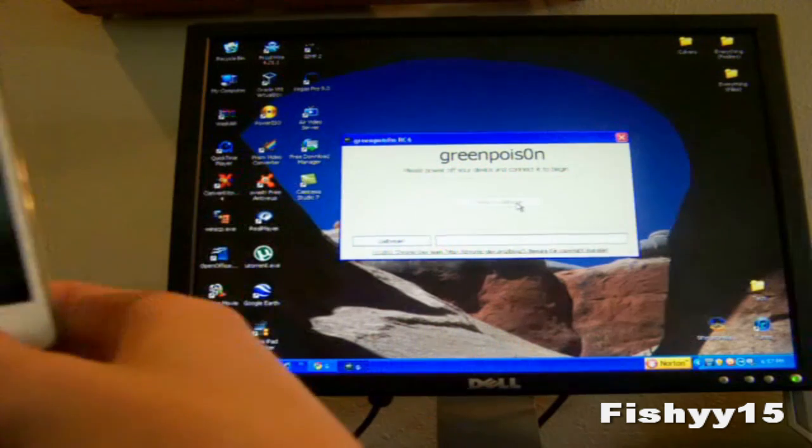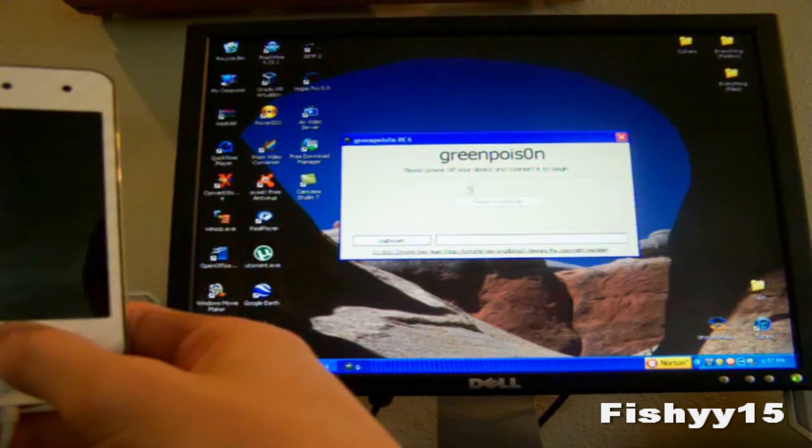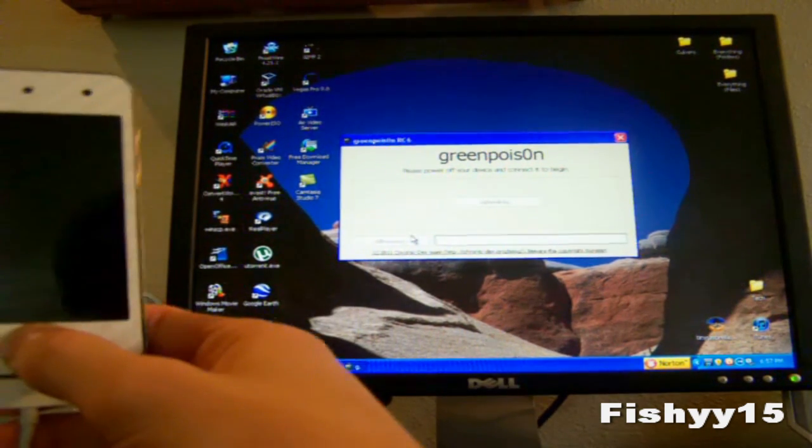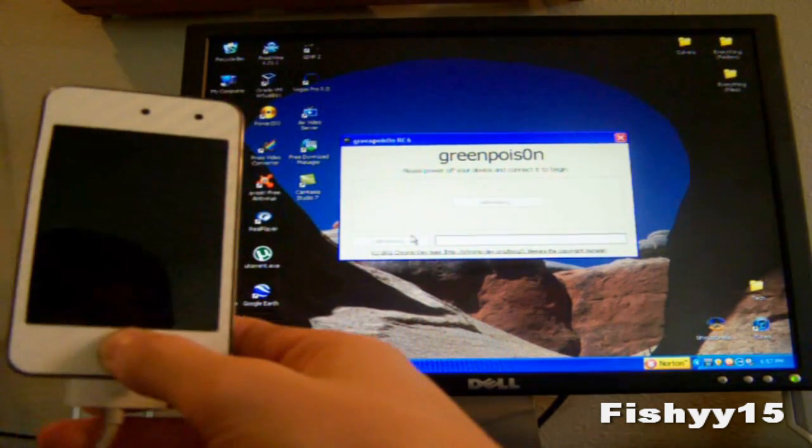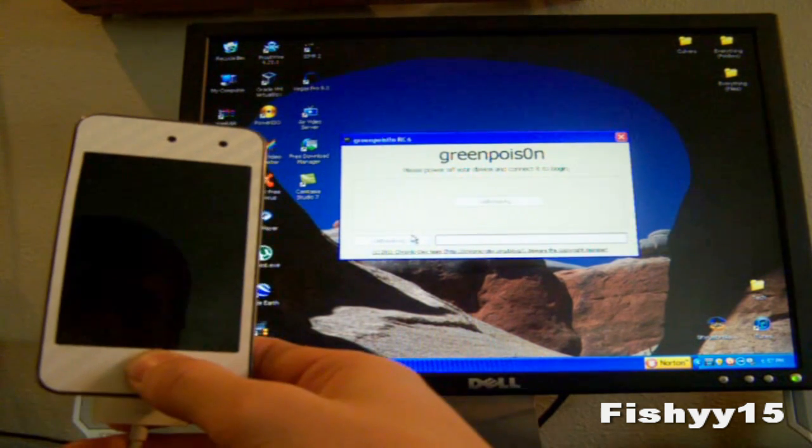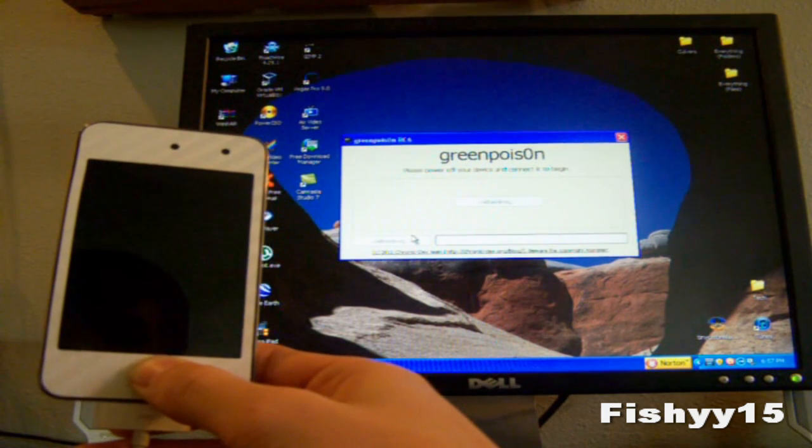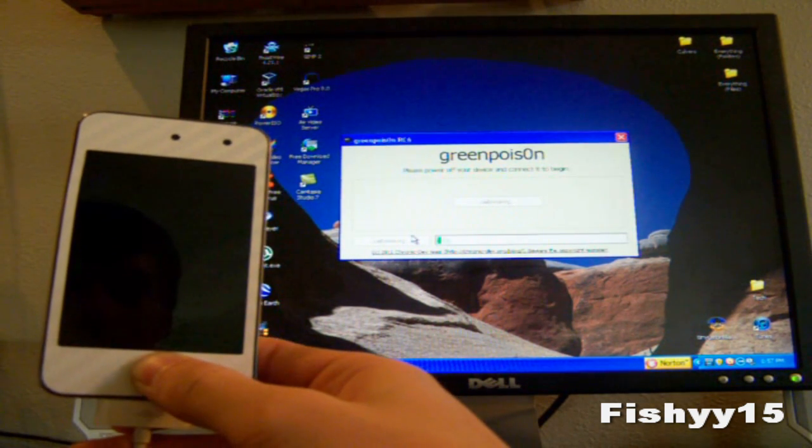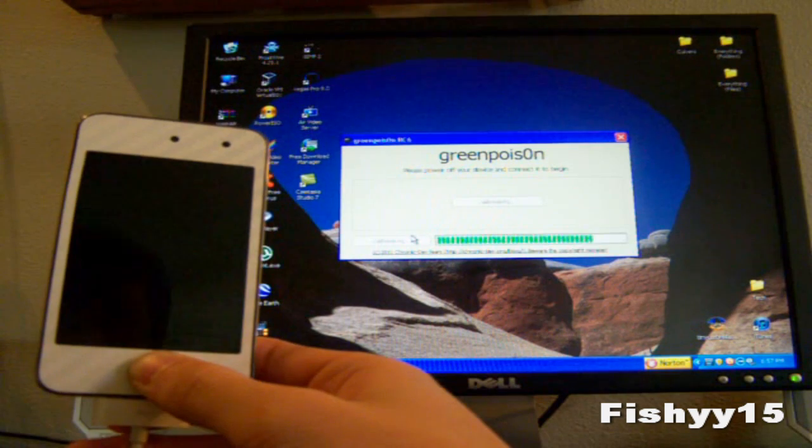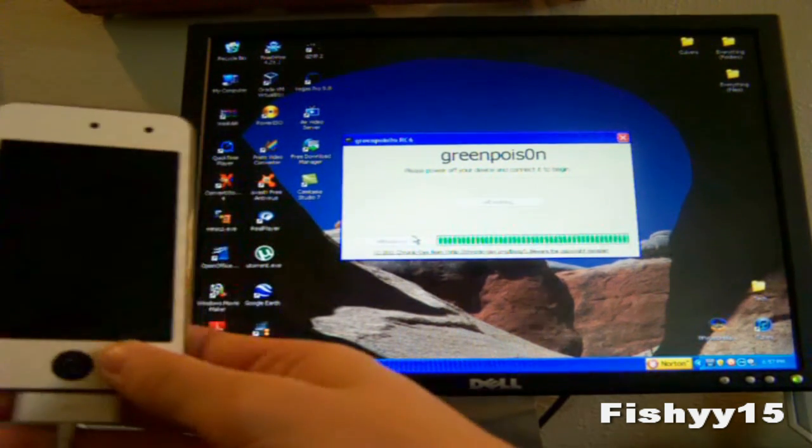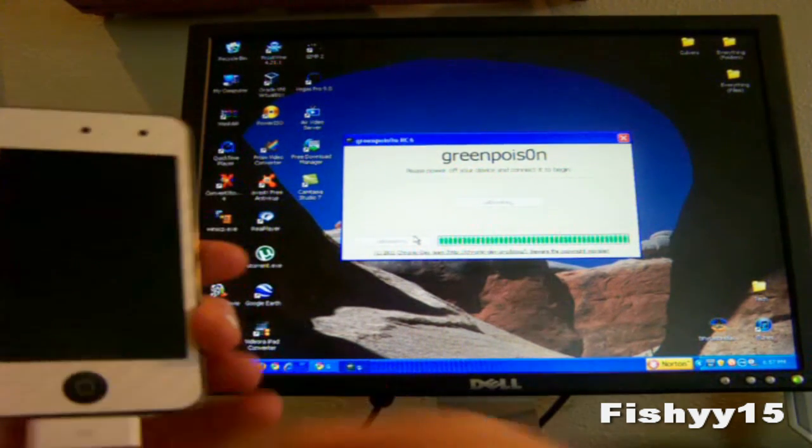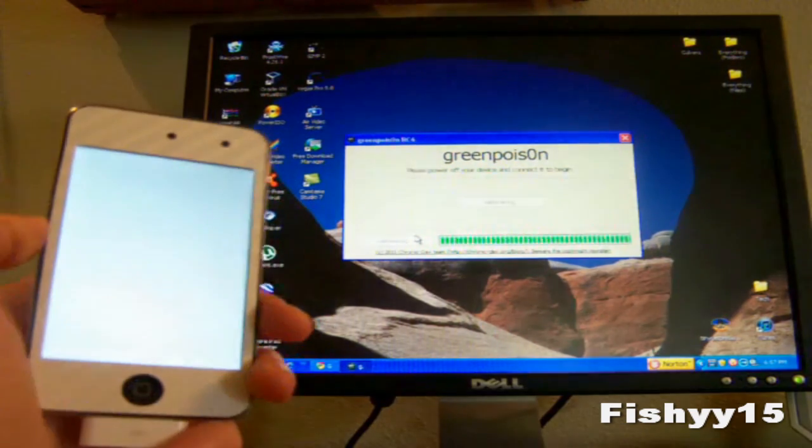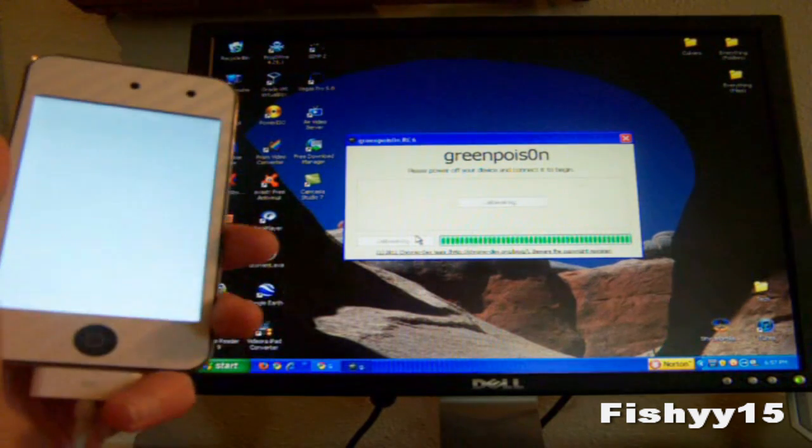Now you can go ahead and hit jailbreak. As you can see it is jailbreaking now. You'll get a white screen on your device.